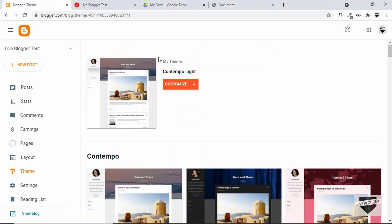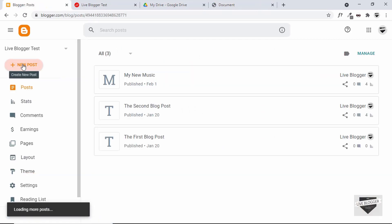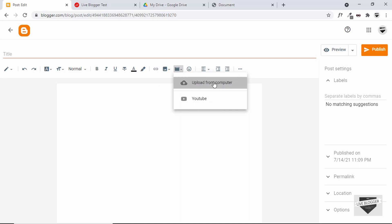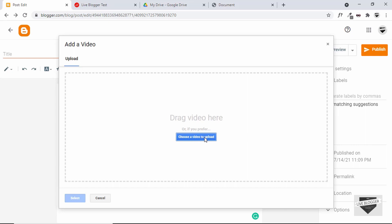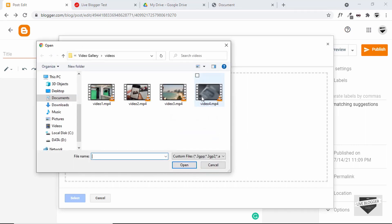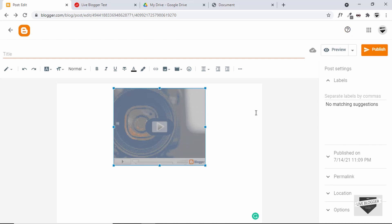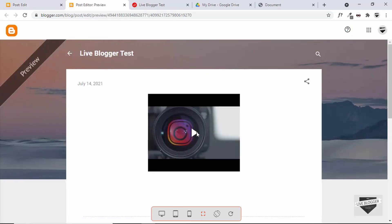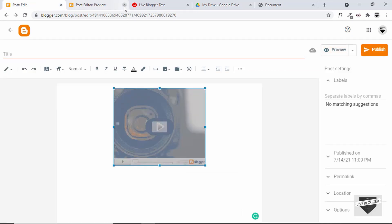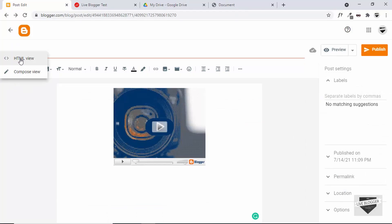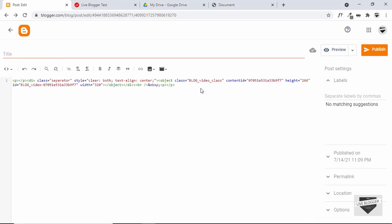When you create a new post in Blogger you have an option to upload videos. So if I go to Posts and click on New Post, we have this option called Insert Video. Let's click on that, click on Upload from Computer, and choose a video. The video has been uploaded and if I go to Preview we can see it's being displayed, but we need to get the link of this video. Looking at the HTML view, even here we don't have the direct link of the video. So we need to upload the video somewhere, get the link, and add it in our code.